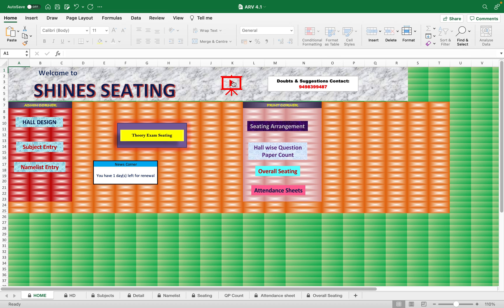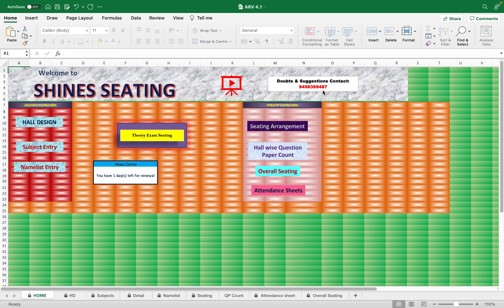You have the link in the description for applying for the new templates, and there's a link to YouTube demo page provided. This will take you to the demo page how to use this sheet. If you have any doubts and suggestions, you can contact me at this number: 9498399487. Happy seating with Shines Excel.